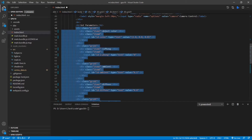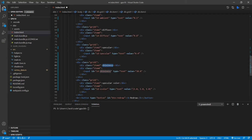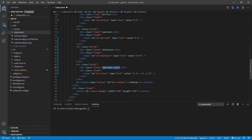Here you can specify the object color, specular model, ambient, diffuse and specular light coefficients. You can also specify the surface shininess and specular color for the specular light computation. Now we can save this file.